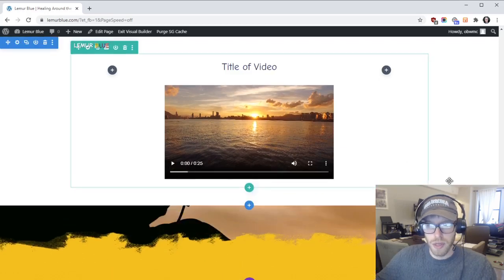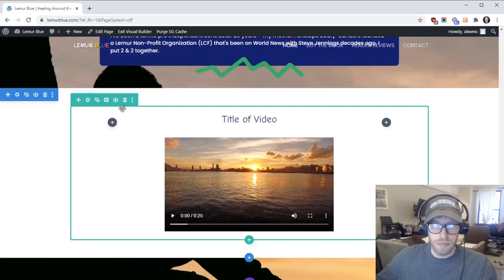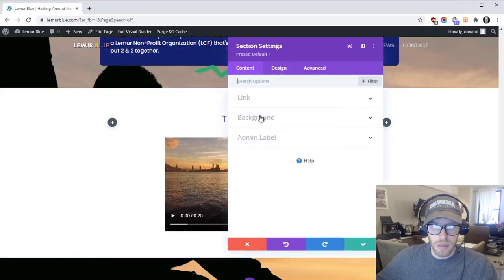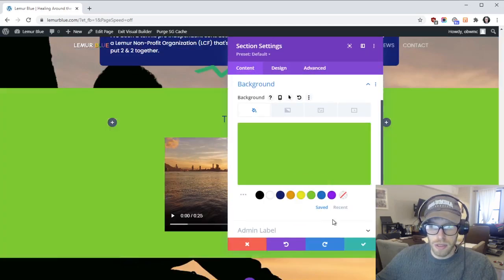All right here we go and then I can maybe give it a background color or something like that.